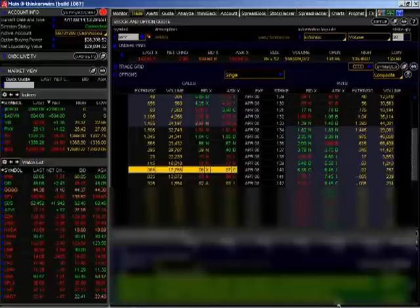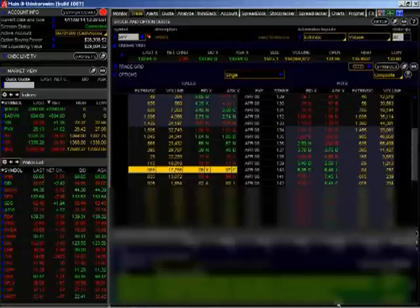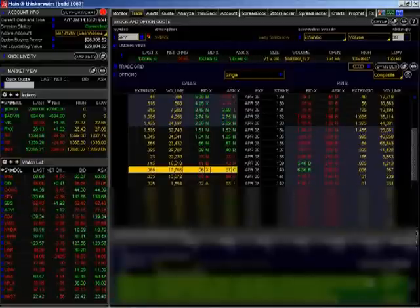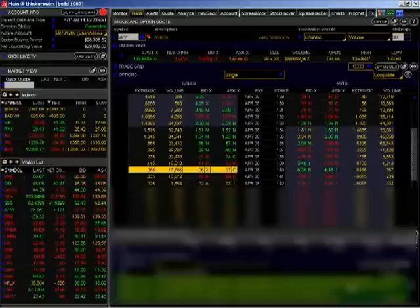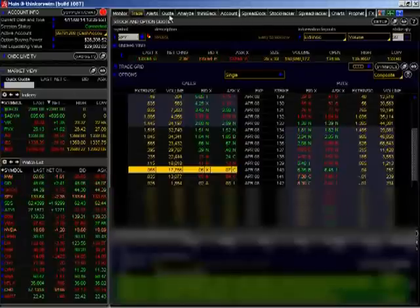You can see down here, we got out at $0.15, went to $0.16, and then we ended up getting filled at $0.17.